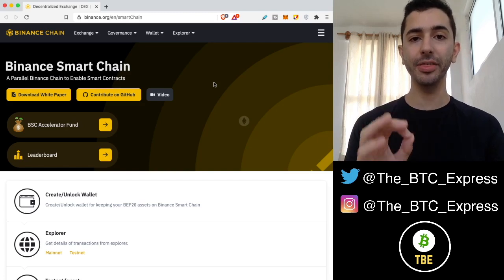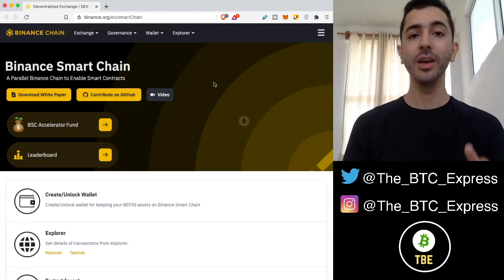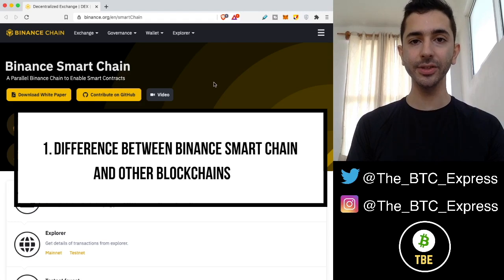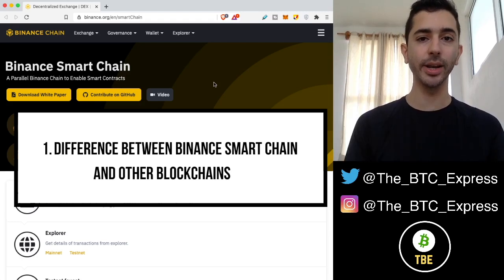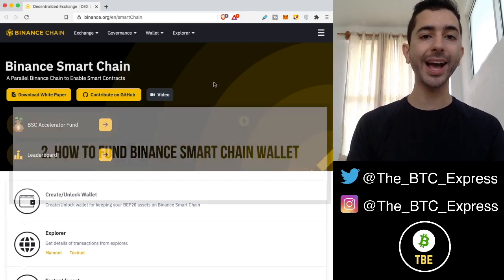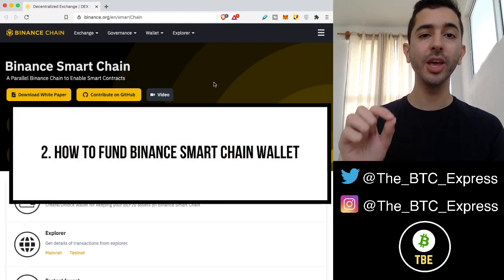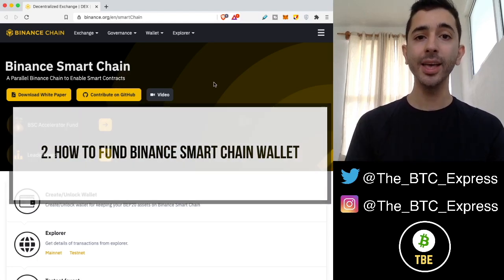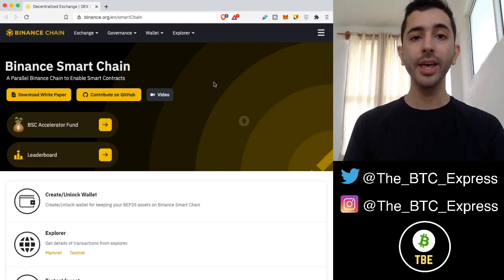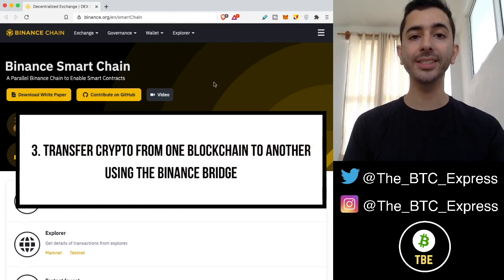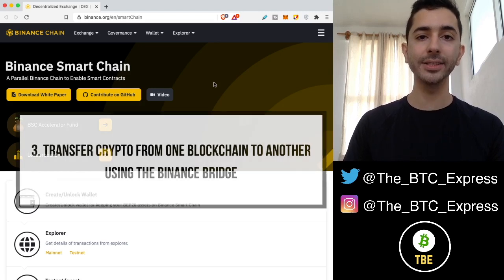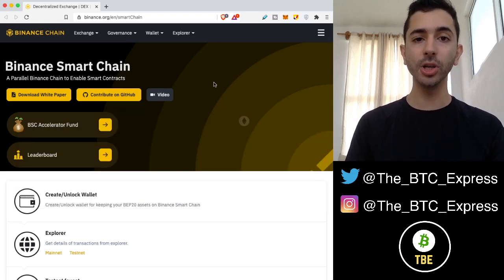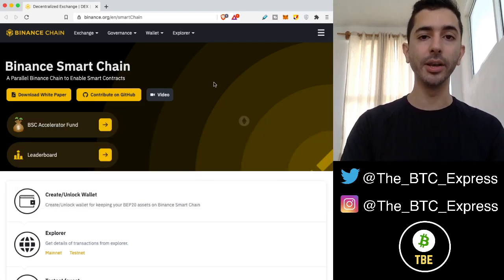We're going to talk about three things in this video. The first is understanding the differences between all of these blockchains — this is very important. The second is how to actually fund your Binance Smart Chain wallet. And the third is how to transfer assets from a different blockchain into assets that are now compatible for Binance Smart Chain. So let's jump into number one.